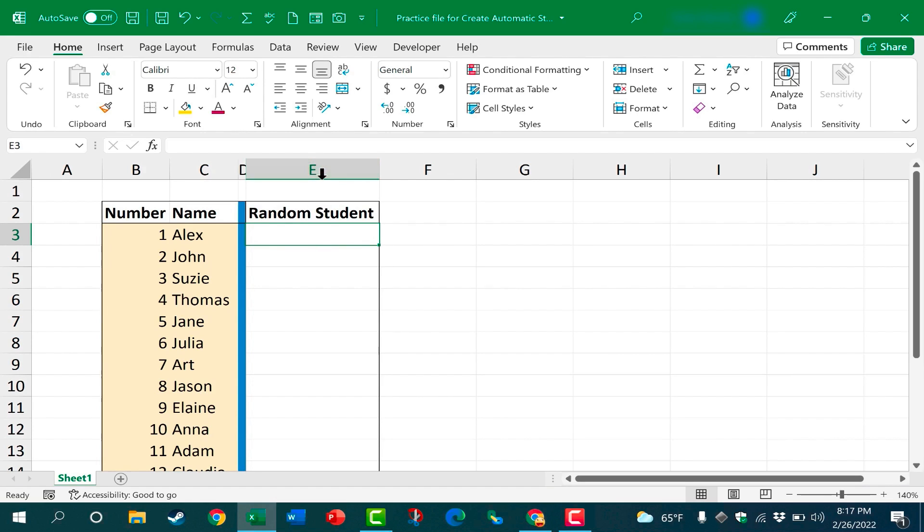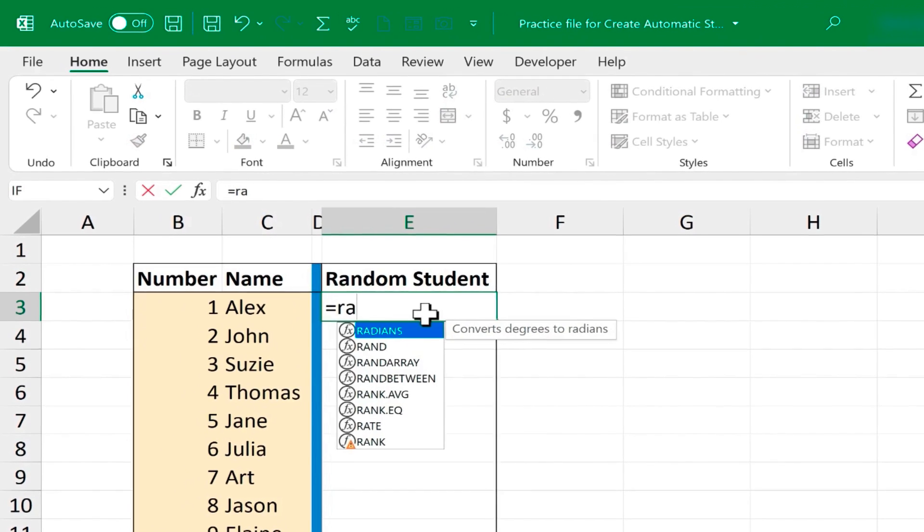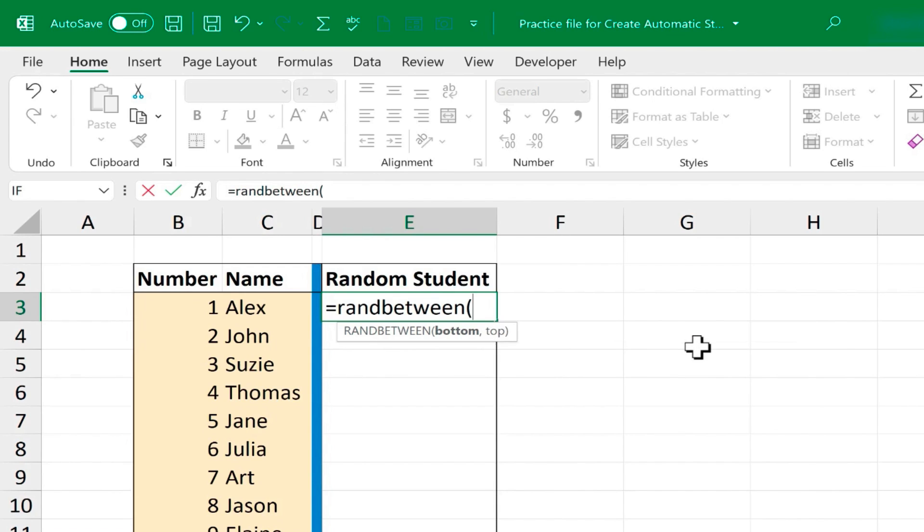So to do this I'm just going to click on cell E3, type equals RANDBETWEEN. The RANDBETWEEN function returns a random number between any two numbers that you specify. So I'll put in a left parenthesis. Next I need the bottom number, comma, then the top number.